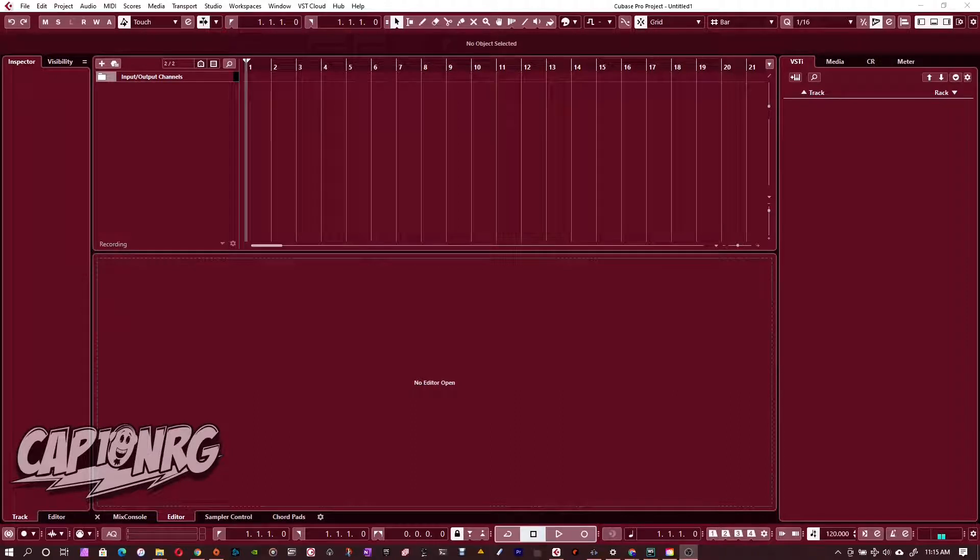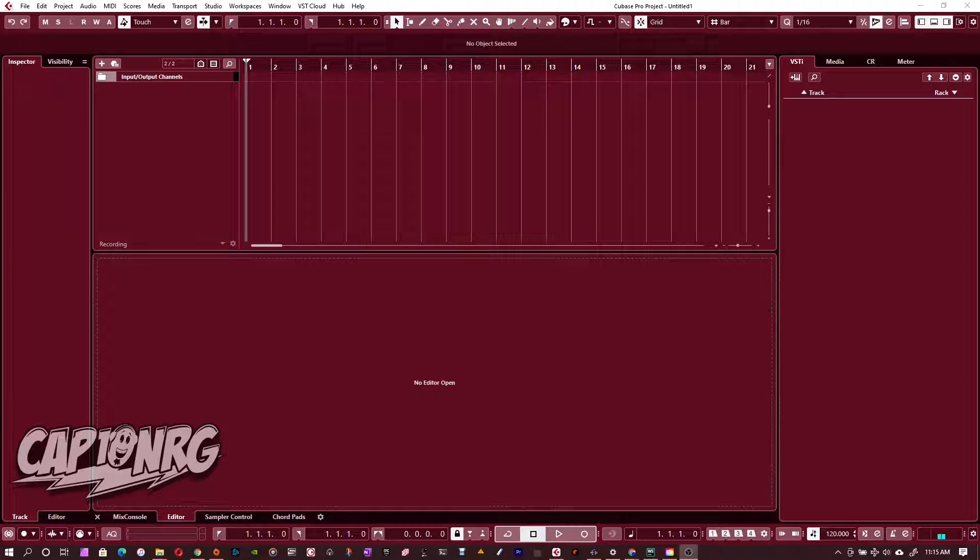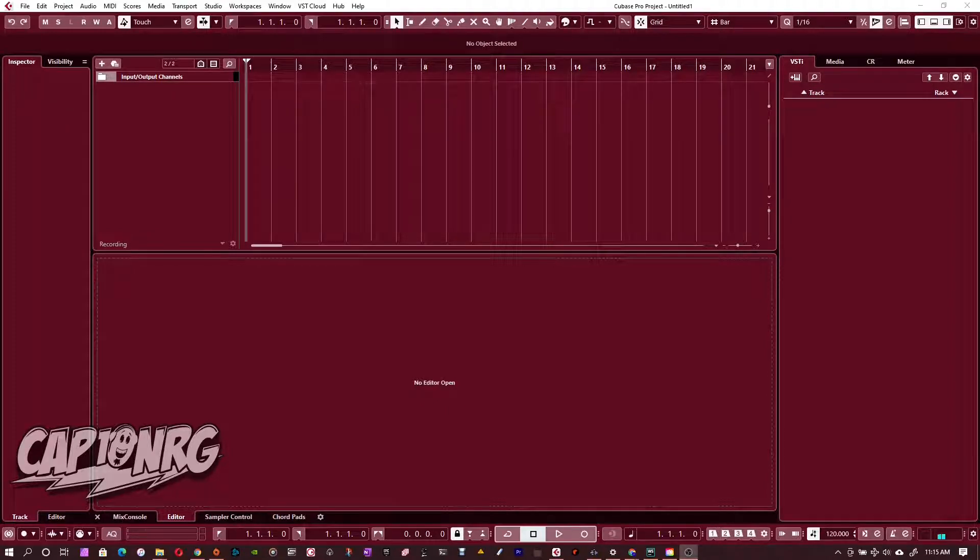Hey guys, how's it going today? This is Captain Energy. Today we're going to take a look at something that has come up from the community recently, and that is involving using Reason within Cubase.